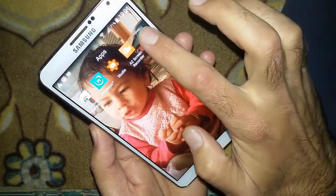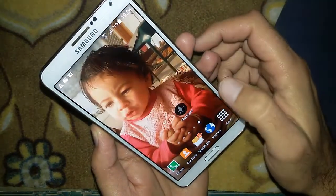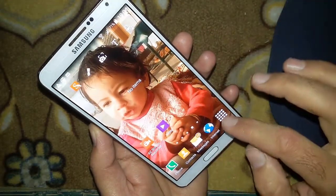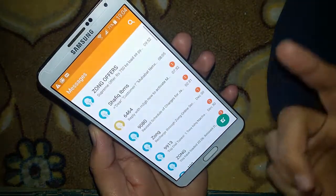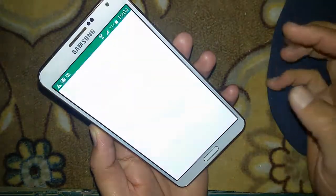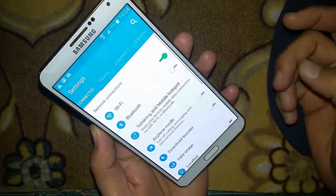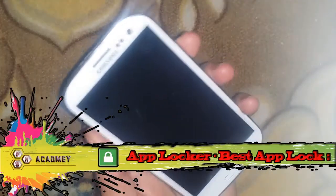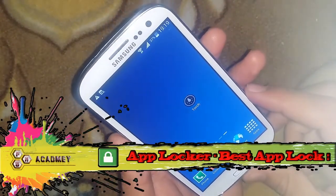I will just tap on the App Locker icon and drag it to Uninstall. It will uninstall App Locker and all of my apps will be unlocked. I open Messages — it directly opens. I try Play Store — it directly opens. I try to access Settings — it's accessible. So this is the first tutorial method.